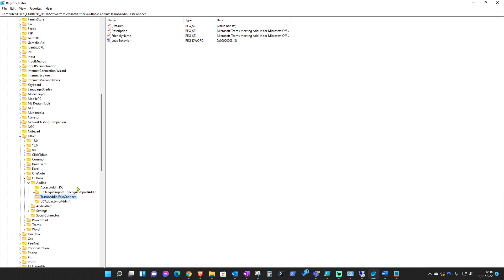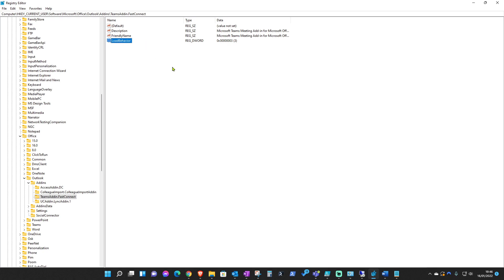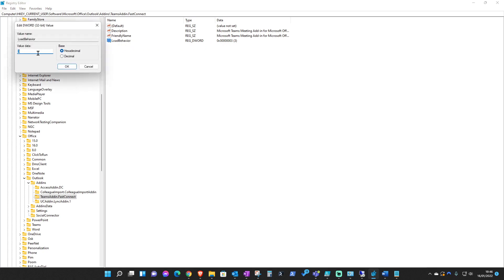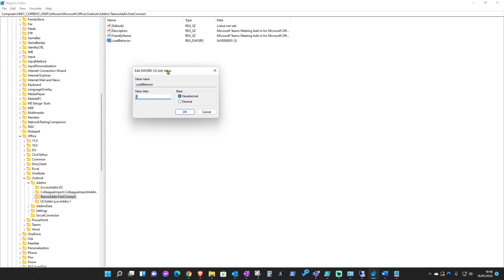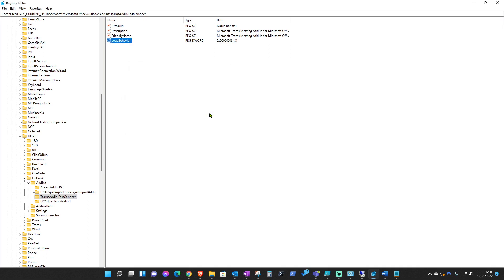Inside here, obviously if you created this it will be empty, but if it doesn't, you'll need to add description, friendly name, and load behavior. Typically in cases where the Teams add-in has not loaded, over here the load behavior will be something different apart from three. If it's not three, then just change it manually to three and OK that.